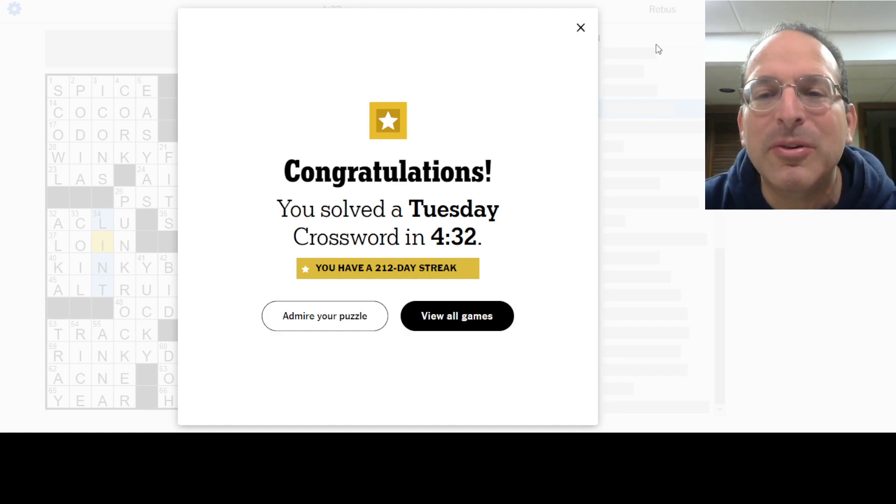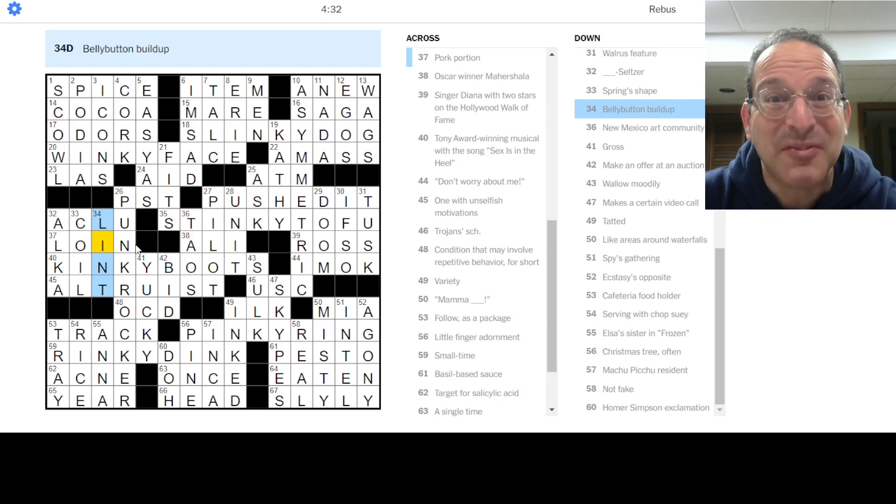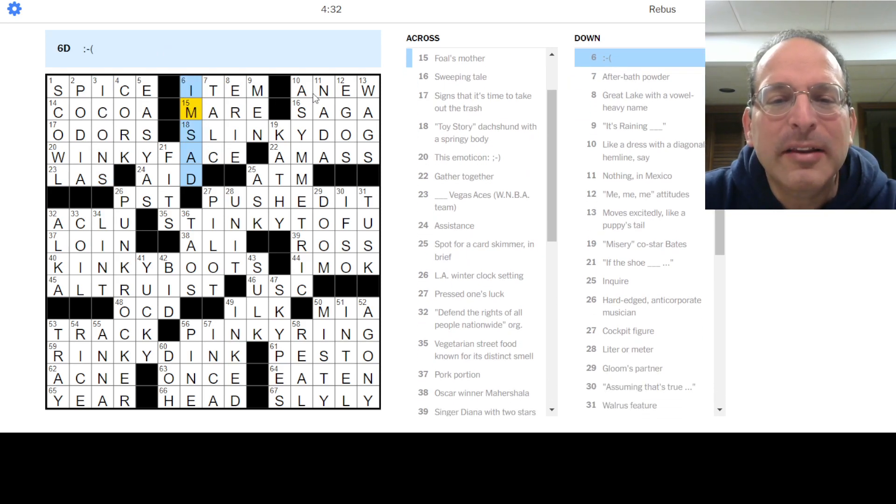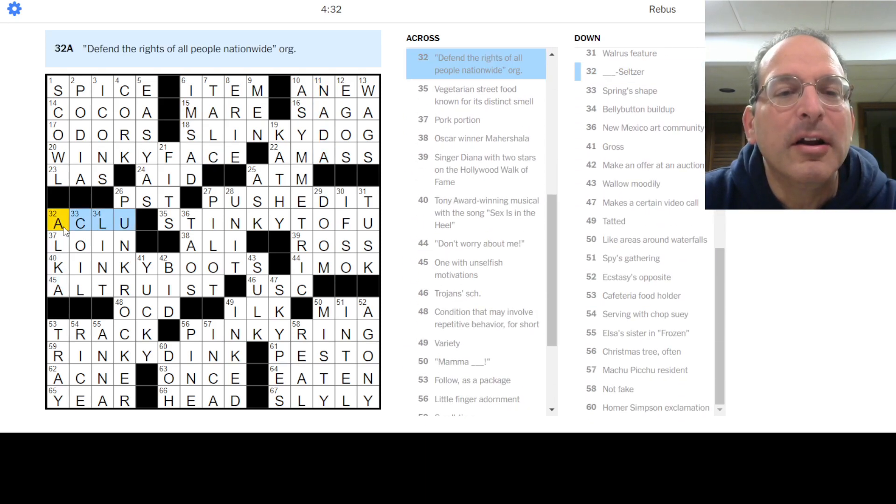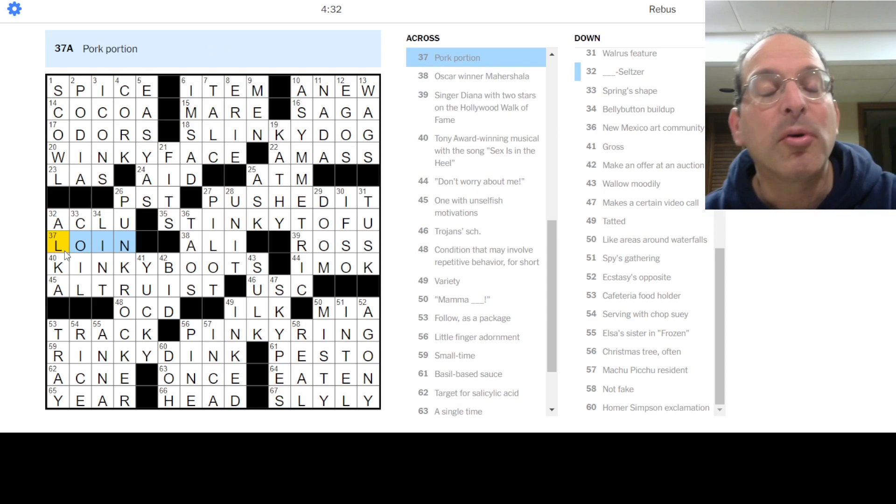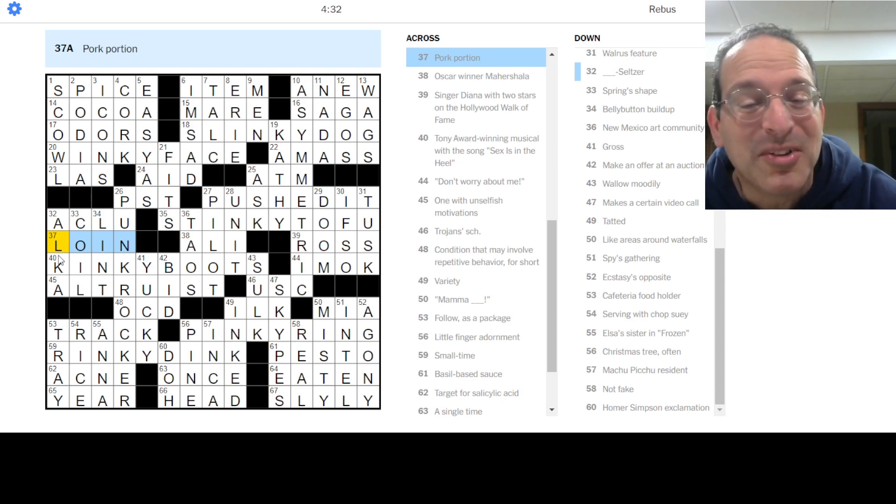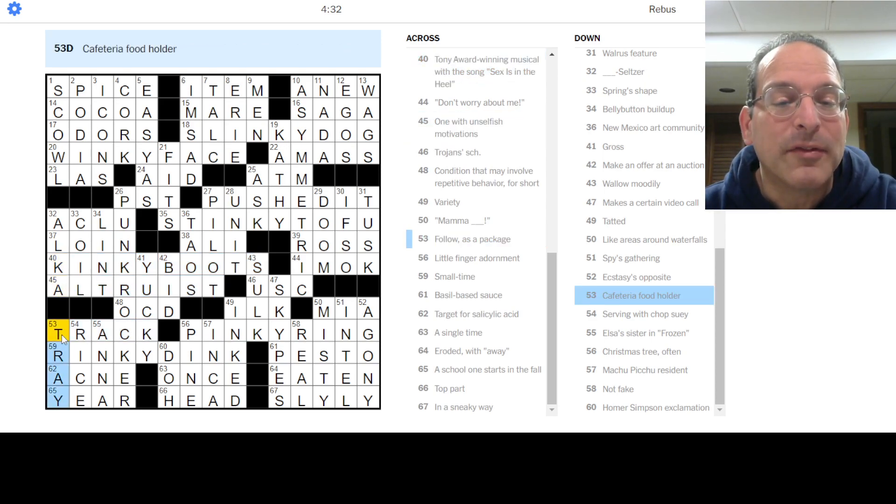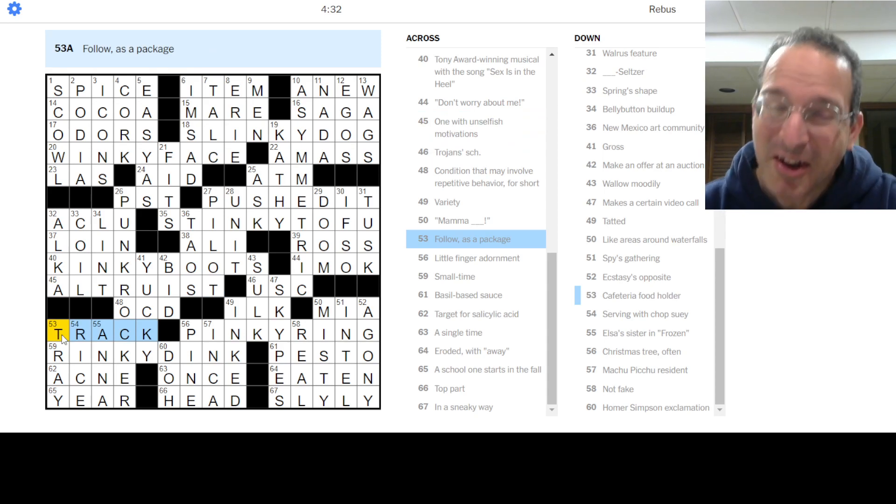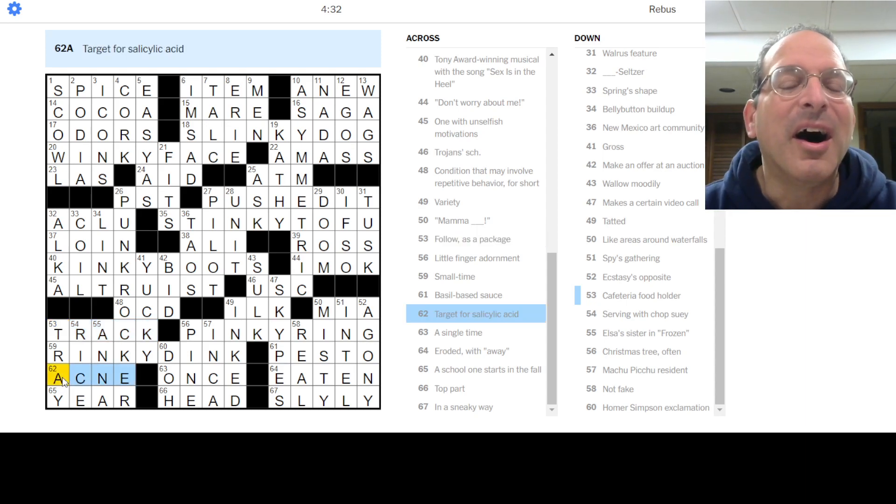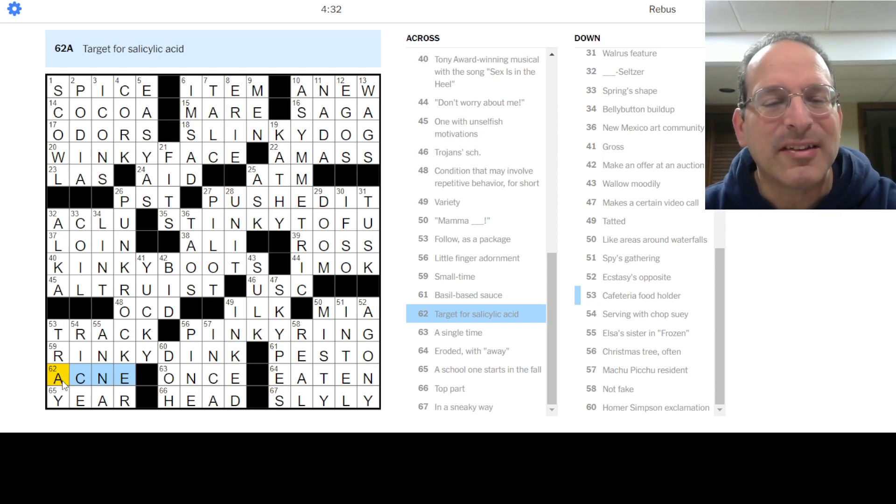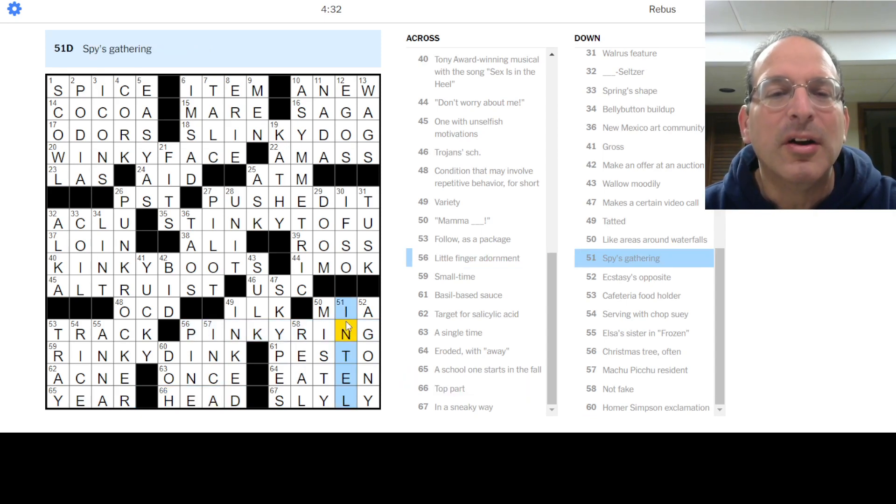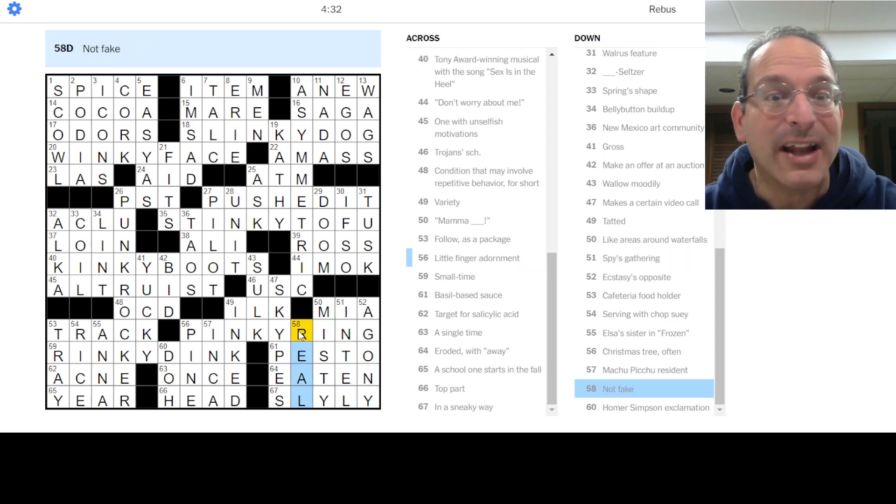All right, I skipped some. Let's see if there are any good clues there. That was fun. I didn't skip any here, I didn't skip any here, but I started to get a little sloppy. ACLU was in there - defend the rights of all people nationwide, sounds like a good goal. Pork loin could have been butt, is a four-letter word. It always sounds weird when they talk about pork butts or butt steak, but that's what it's called. Track - to follow as a package, you get that tracking number. Salicylic acid, you can put that on your acne. Intel - spies gathering, you gotta gather the intel. Not fake, it's real.